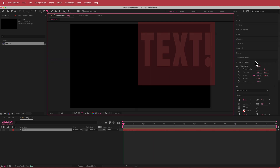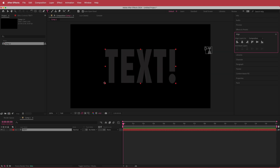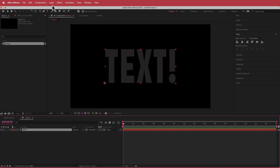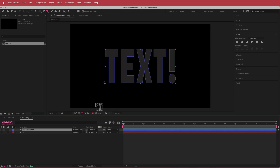Once you're happy with your text, align it to the center of the composition. Then click on that text layer and go to Layer > Create > Create Shapes from Text.